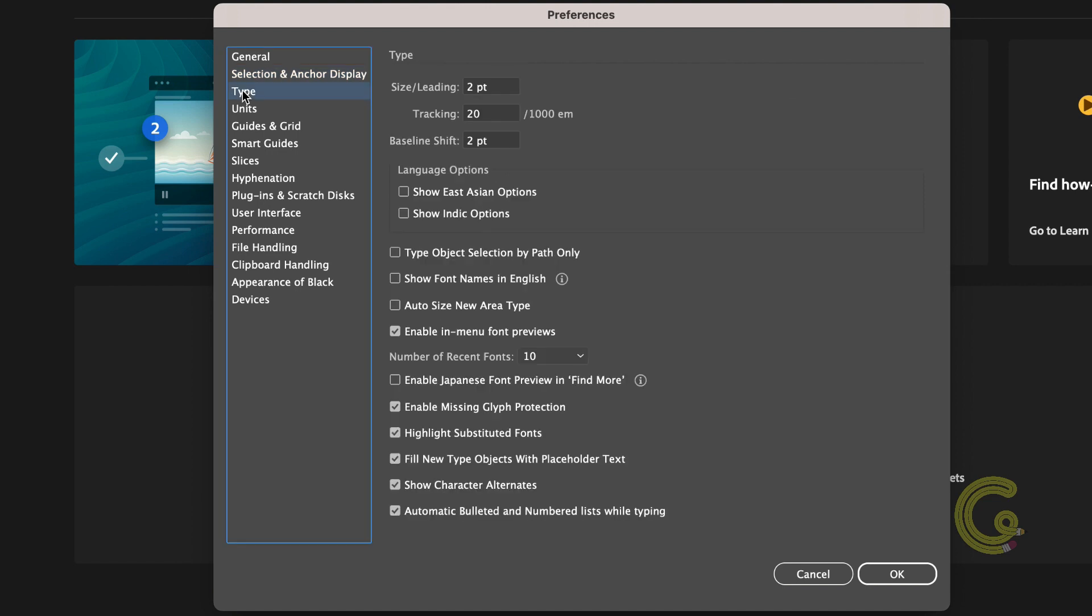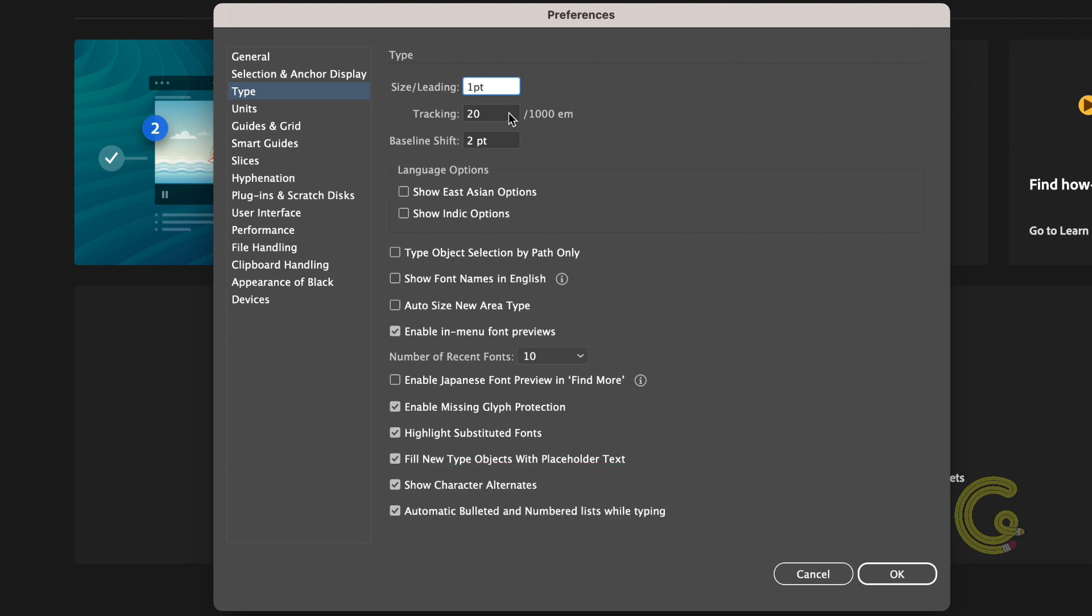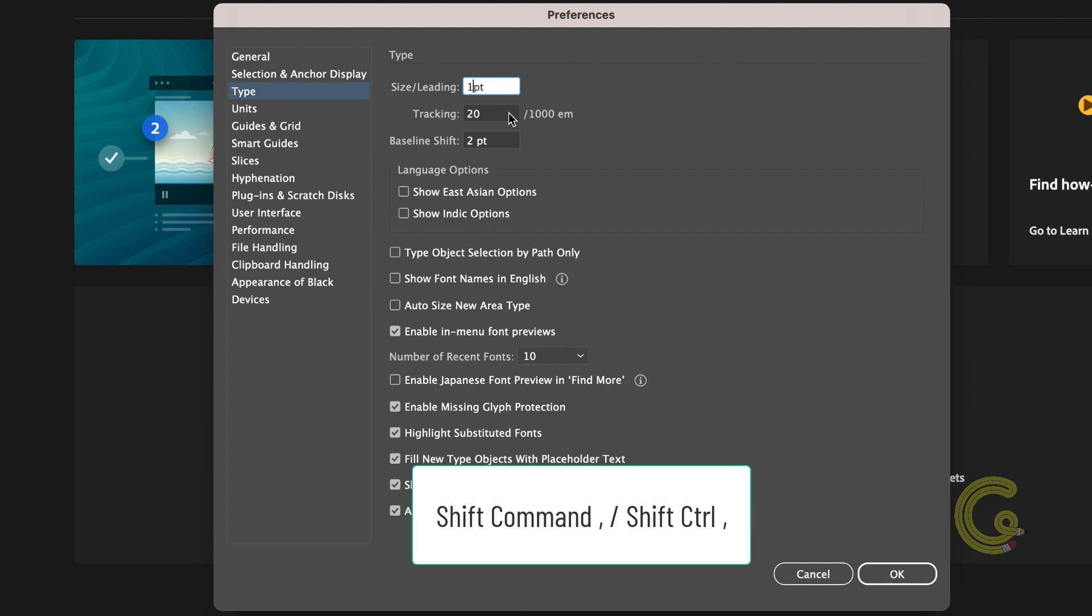On the type tab I'd rather change the size or leading keyboard shortcuts to adjust in one point increments when using the shift command full stop on a Mac or shift control full stop on a PC to increase the type size and to decrease type size using shift command comma on a Mac or shift control comma on a PC.